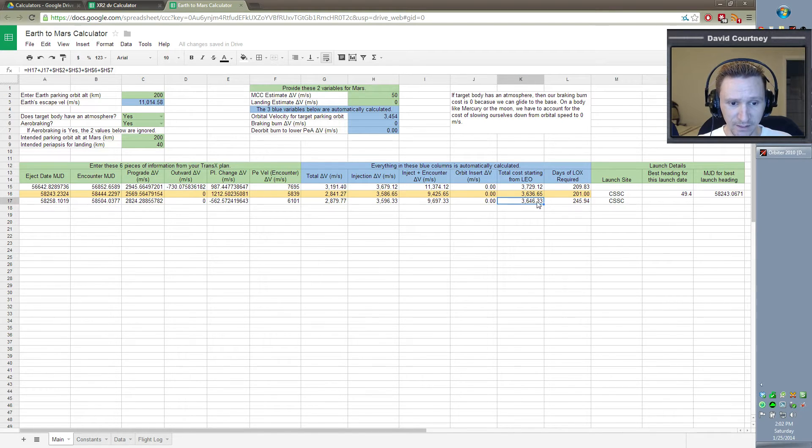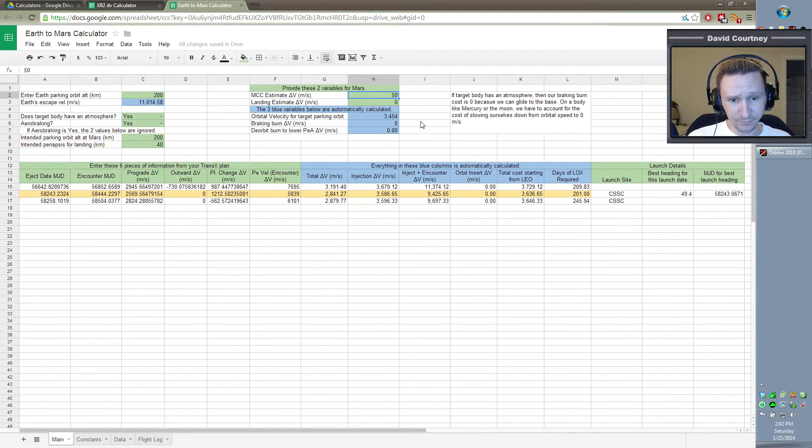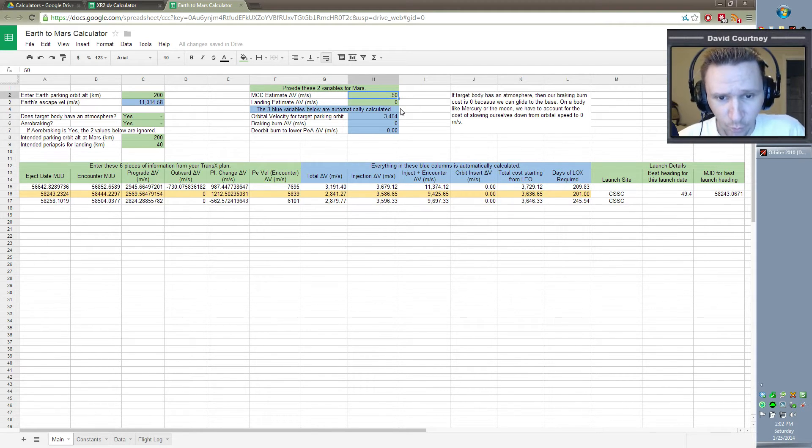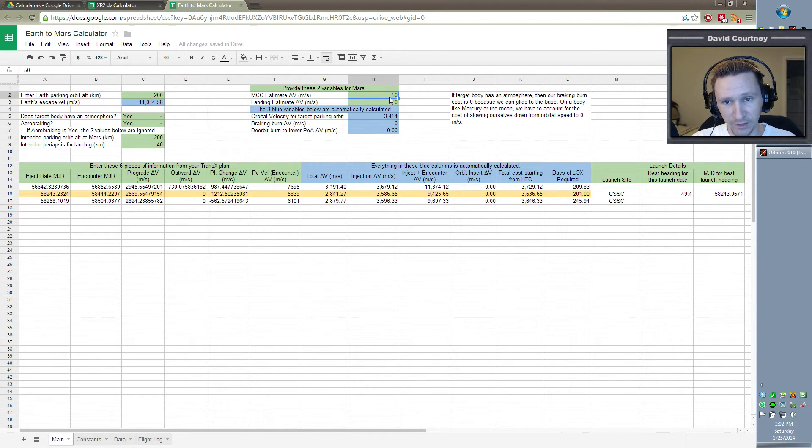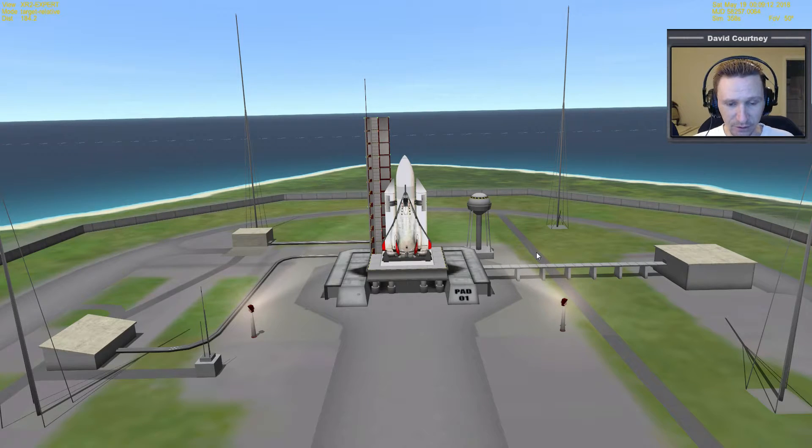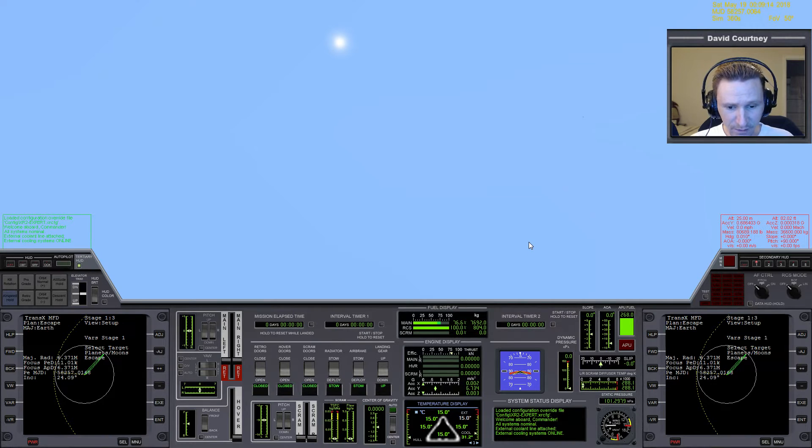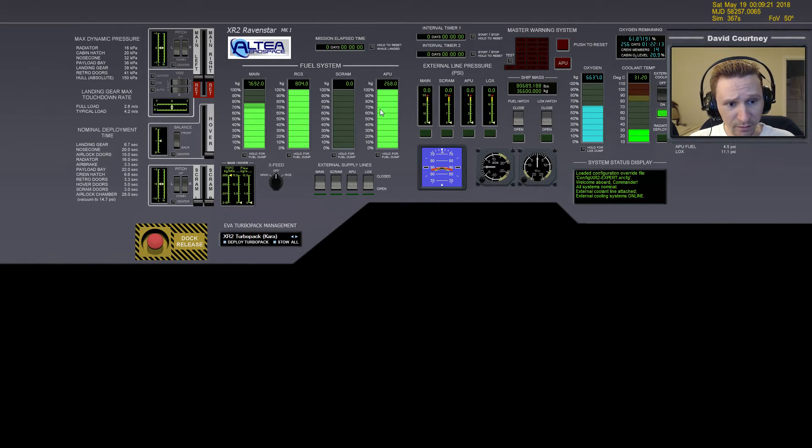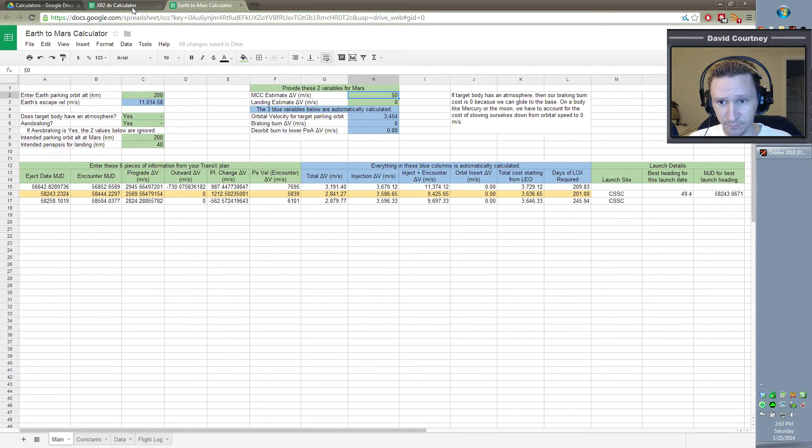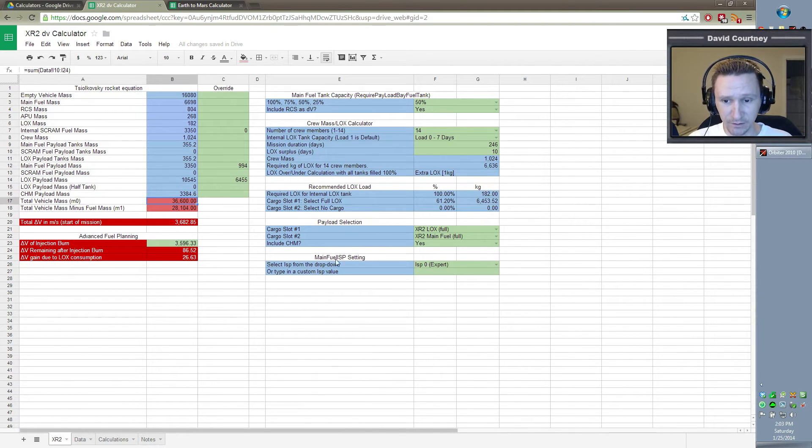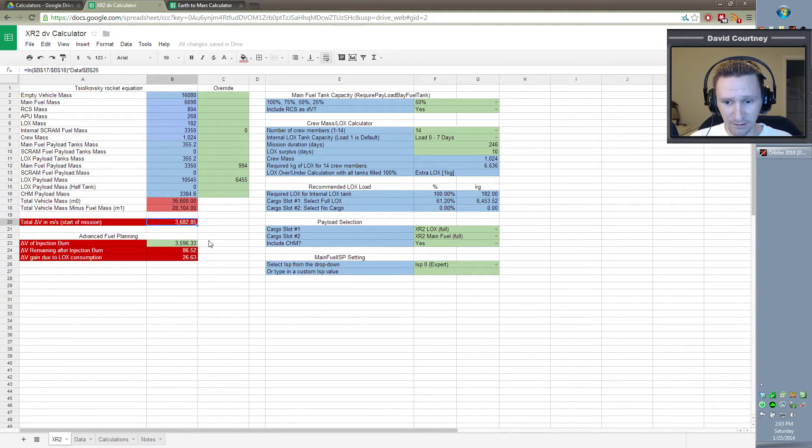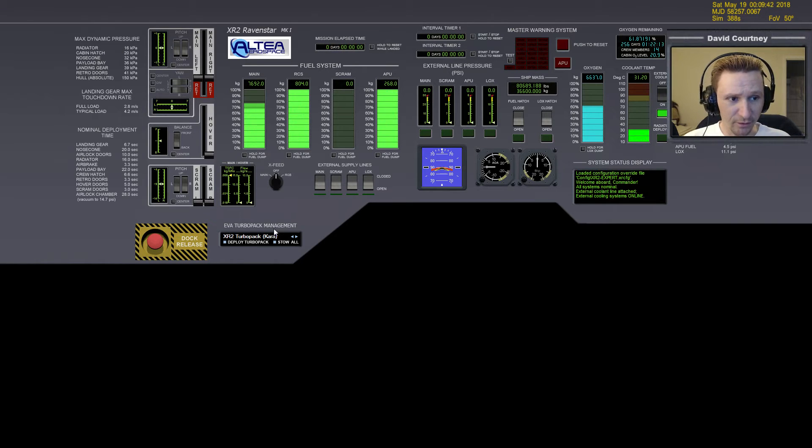That's the injection cost plus I figure 50 meters per second worth of mid-course corrections. But most likely it'll be much lower than that because when we get up into orbit, we'll set up an IMFD plan to go to Mars. So it'll be much more accurate than TransX. Okay, so let's jump inside the ship here. And let's kind of just compare, make sure real quick that our numbers are saying, according to the XR2's ship mass calculator, we have 36,600 kg. And according to our spreadsheet, we are 36,600 kg. So that matches perfectly. Therefore, we know that our delta V calculation is correct.